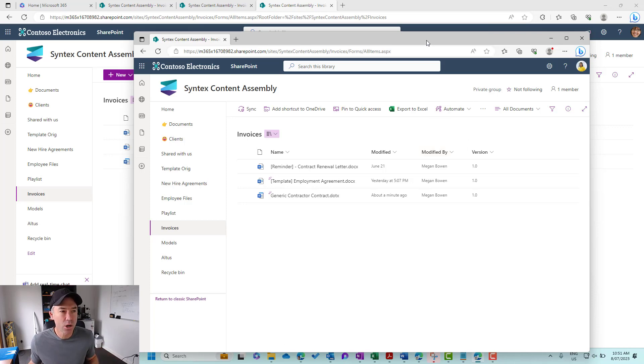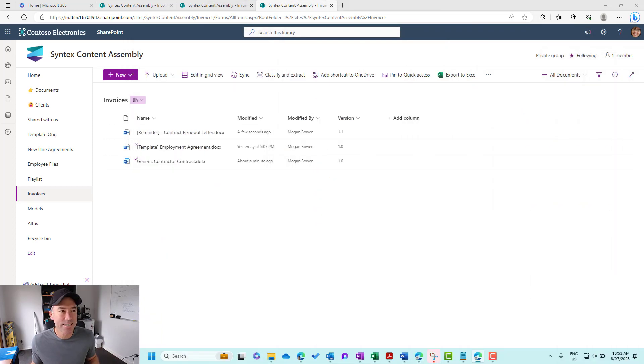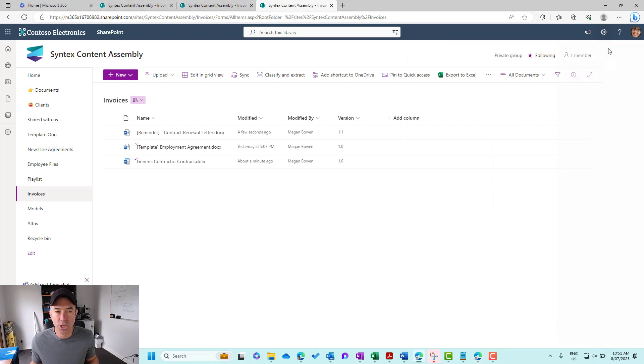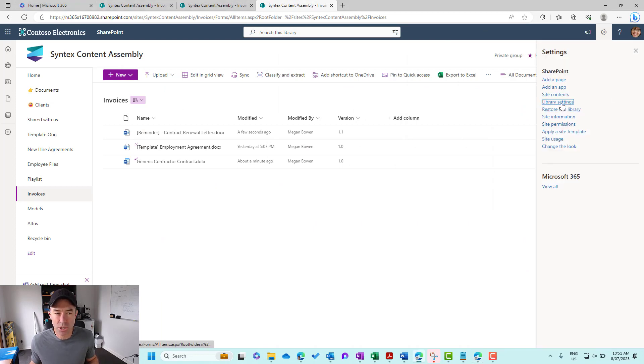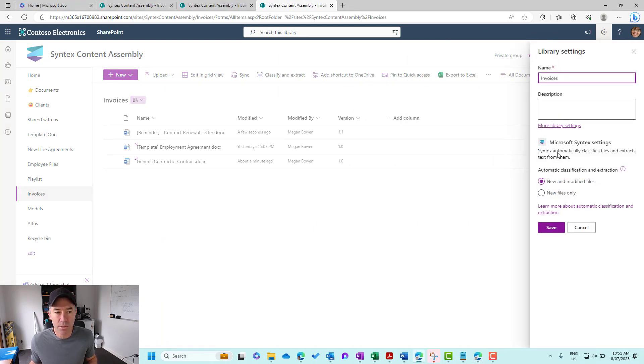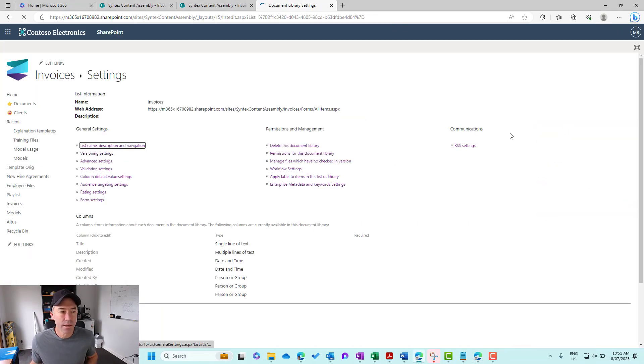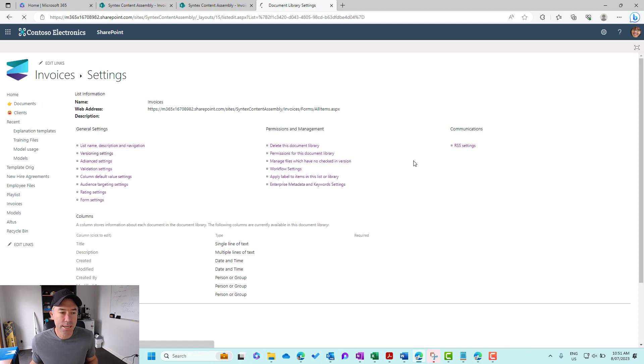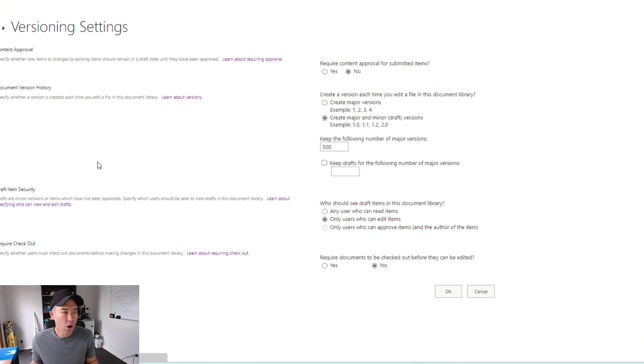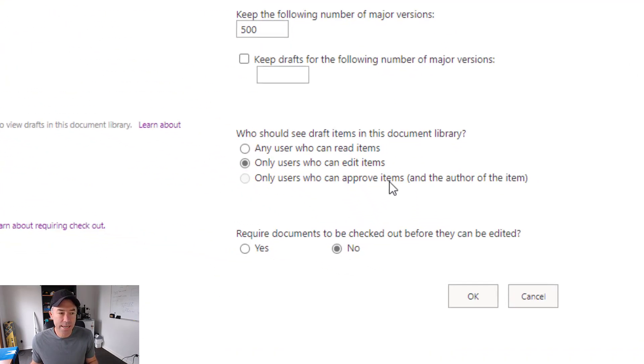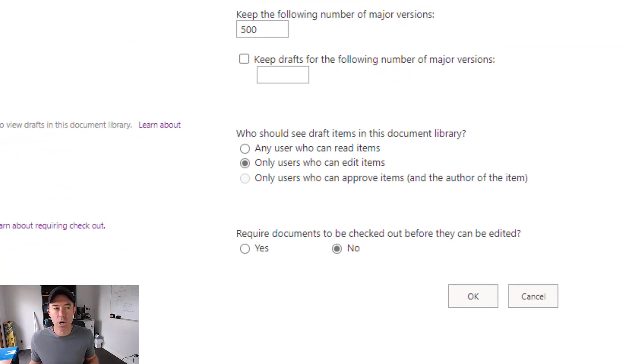That's because in that setting of the draft item security. So let's just jump back into library settings. Let's just double check. We'll go back into versioning settings. And it's because of this setting here, only users who can edit items can see the draft item security.